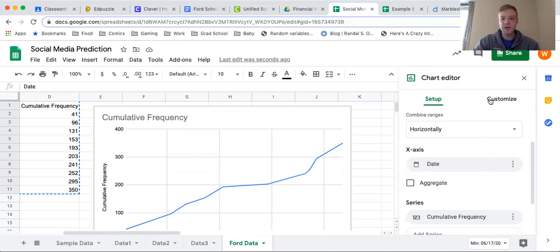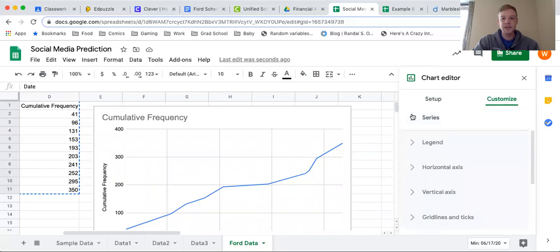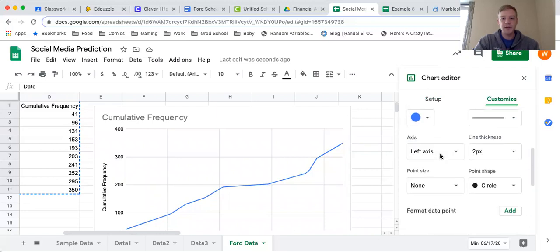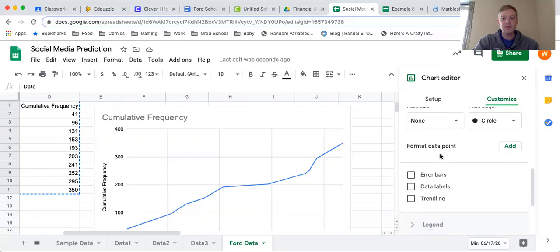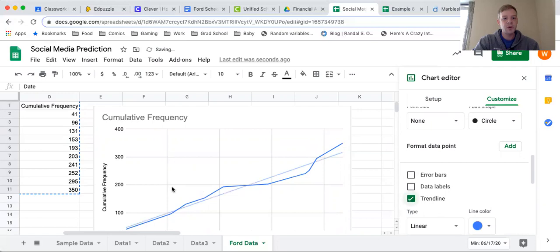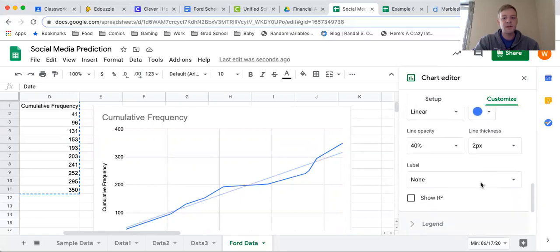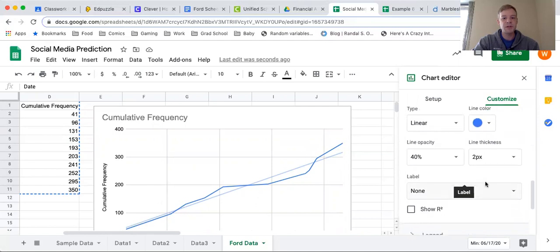I'm going to go down to the customize section over here on the right side, and I'm going to go into the series section. Then I'm going to click a couple of boxes here. It's going to be nice and easy. I'm going to click trend line and we see a line appear right there.